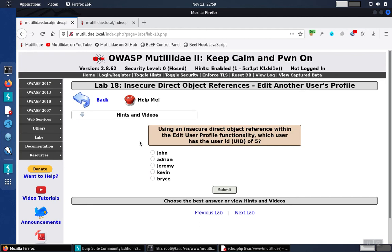Lab18 asks us to use an insecure direct object reference on the Edit User Profile page. We're supposed to figure out which user has a UID of 5.